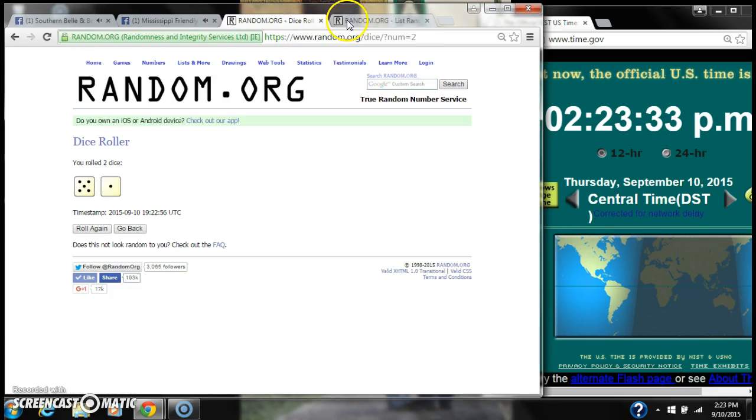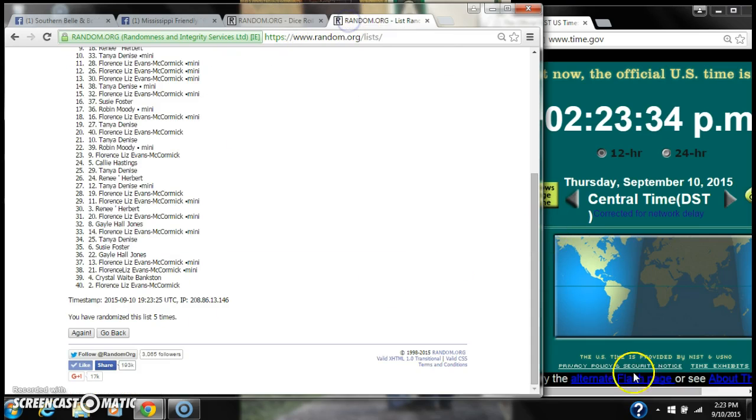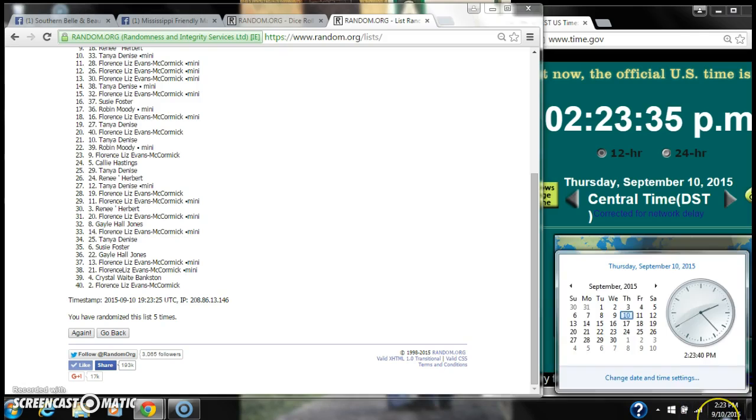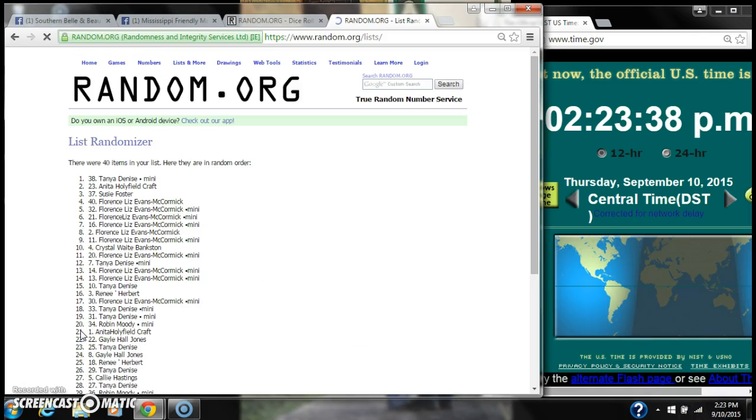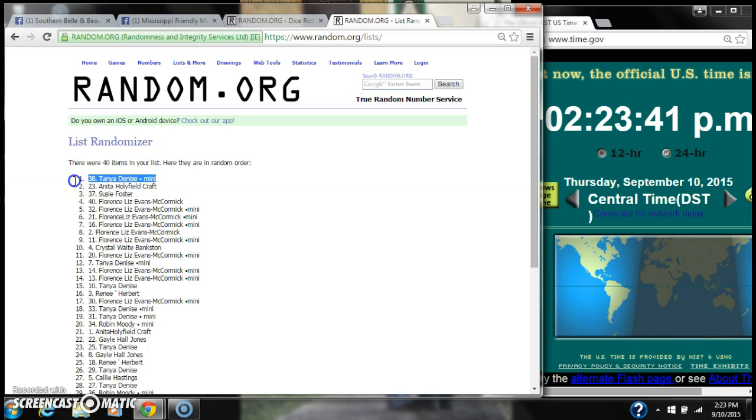We have randomized 5 times. The dice calls for a 6. Here we go for the last time at 2:23. Good luck, y'all. All right, after the last time, spot number 38, Tanya and Denise, you are the winner. Congratulations.